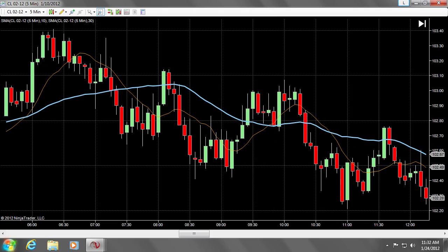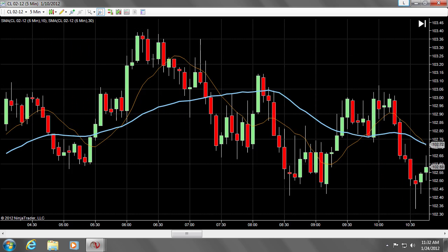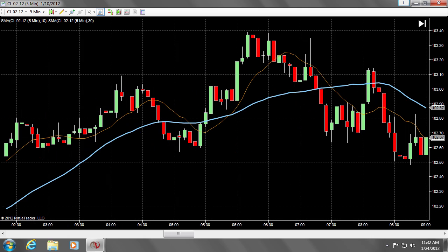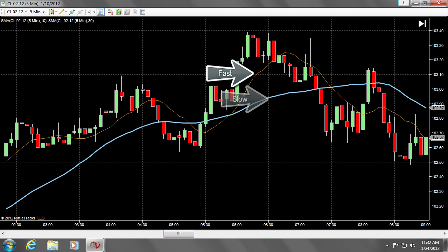As you can see on my monitor, I've opened up NinjaTrader to a five-minute chart of crude oil. I have two moving averages — the orange is the fast moving average with a period of 10, and the blue is a slow moving average with a period of 30.